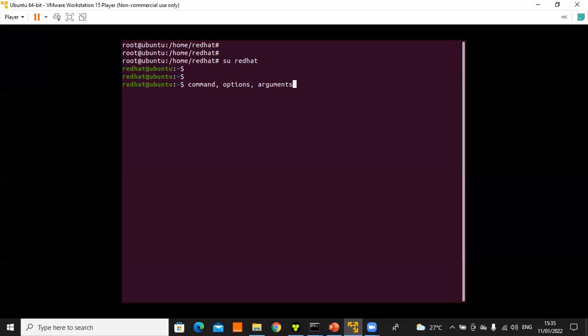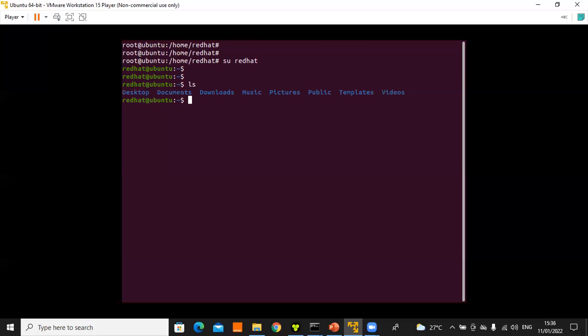Options are meant to adjust the behavior of the command, while arguments on the other side are typically targets of the command. For example, 'ls' is a command — if you press Enter, you list the contents of a directory. Using 'pwd' shows the current working directory, which in this case is the 'redhat' folder.